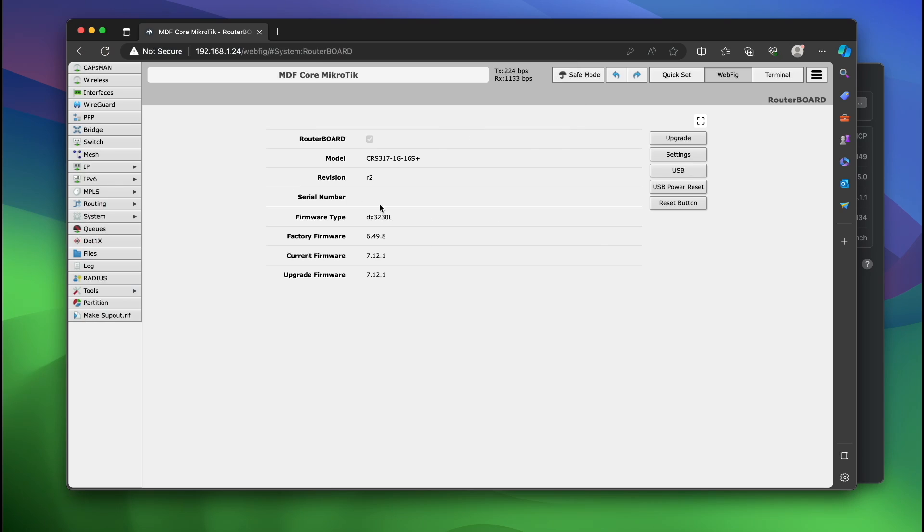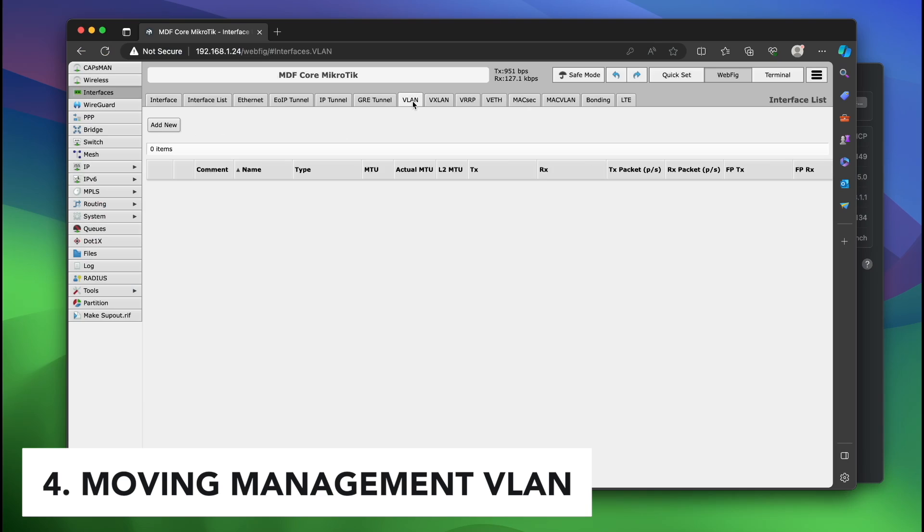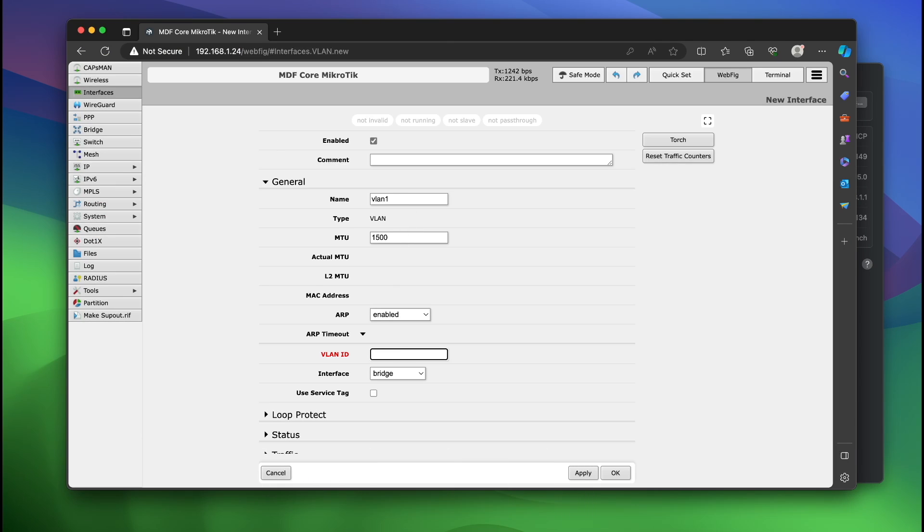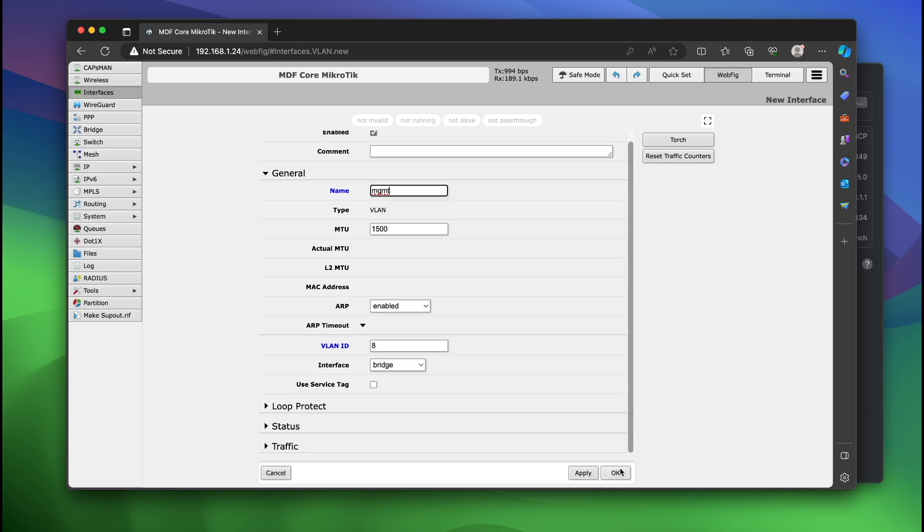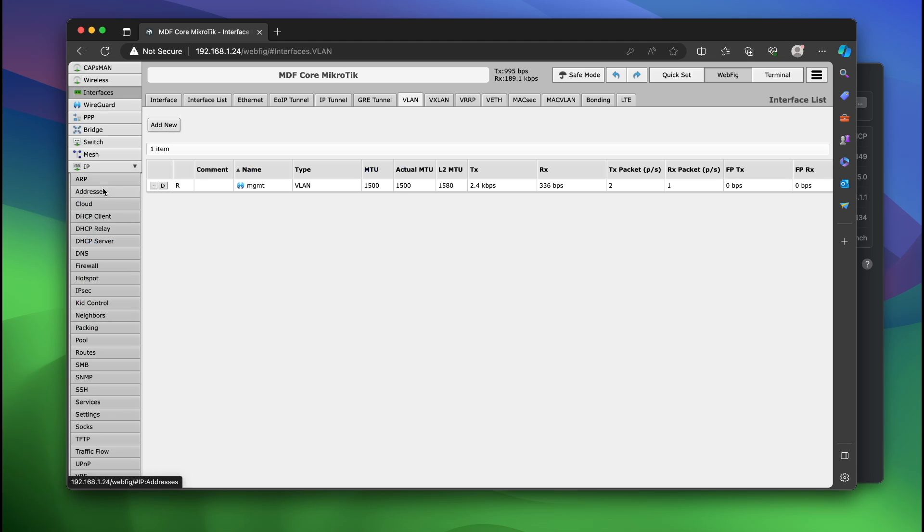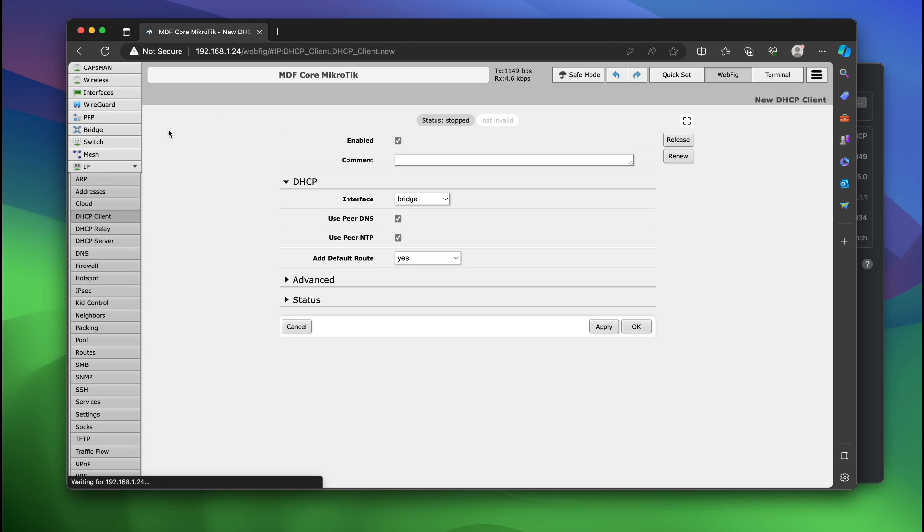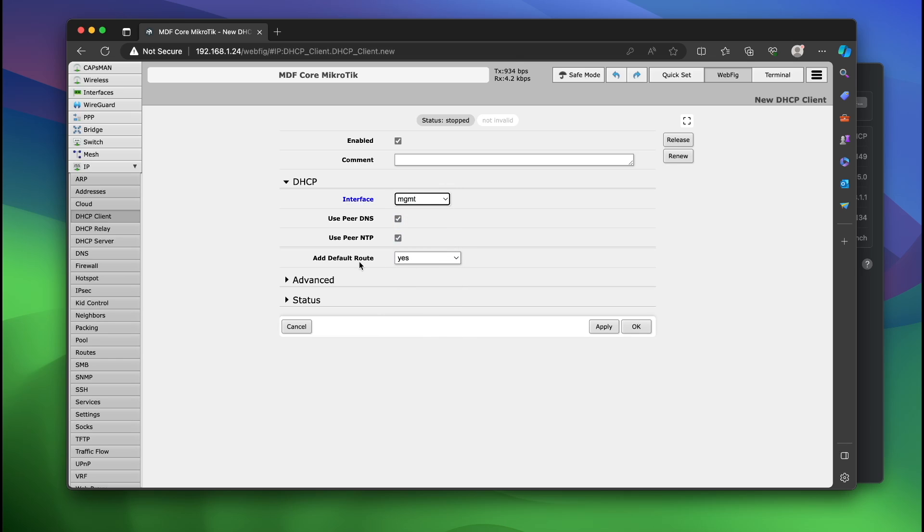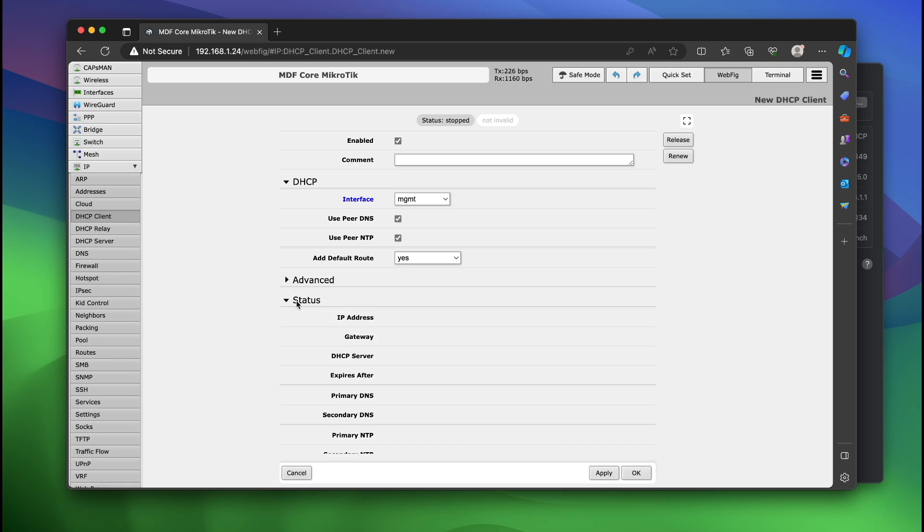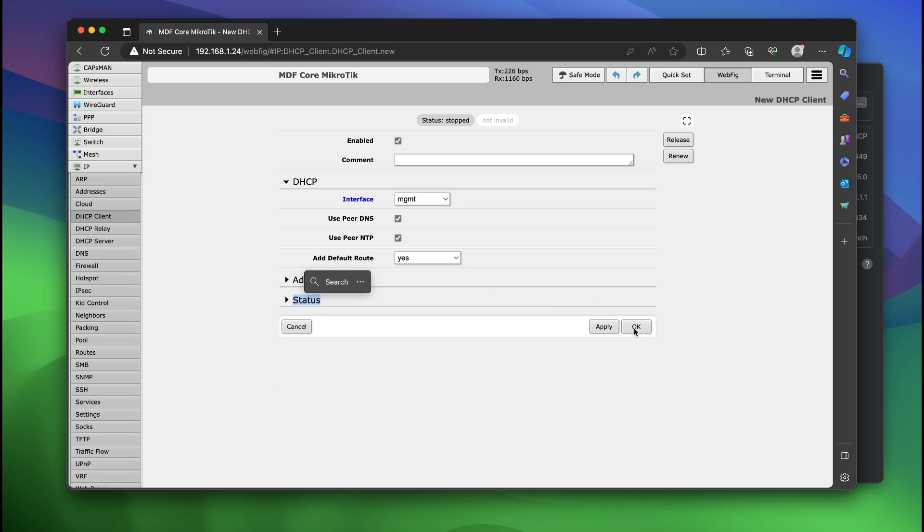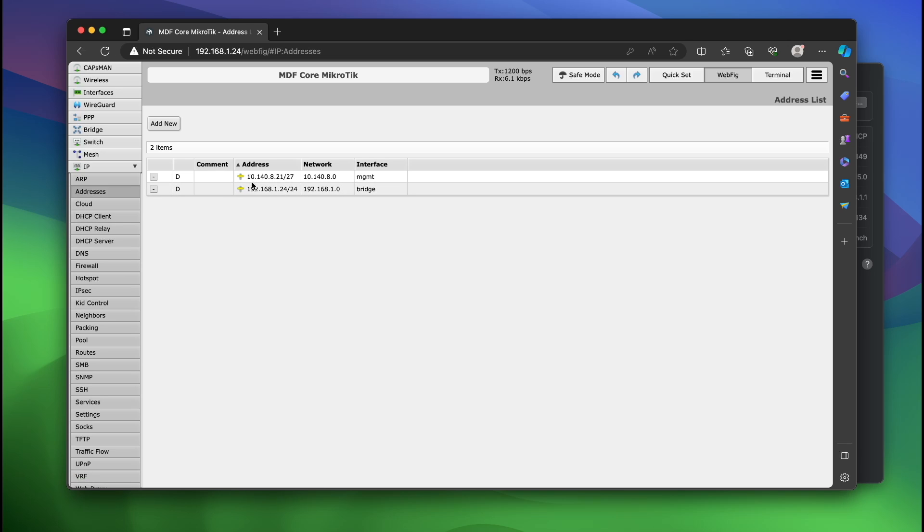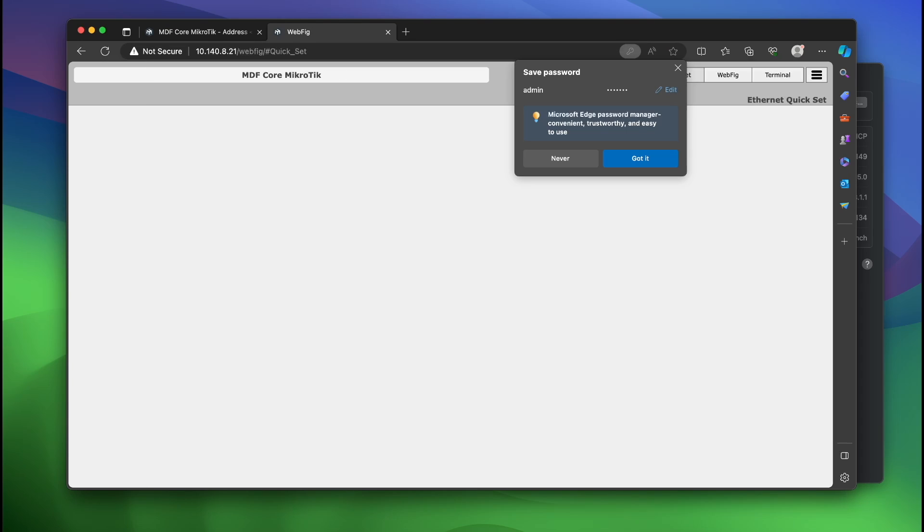Okay, so as you can see we are now fully up to date. We're going to go to interfaces and we're going to go to VLAN, add new interface. I'm going to say VLAN 8 and we're going to call this VLAN management. Click okay. Now we're going to go to IP addresses, sorry, DHCP client, add new client. We're going to use interface management and default route. All of that's fine. We're going to click okay. Now we're going to go to DHCP addresses. As you can see we have an address now on the management network which is 8.21. So this is the IP I'm going to use to connect to the switch now.